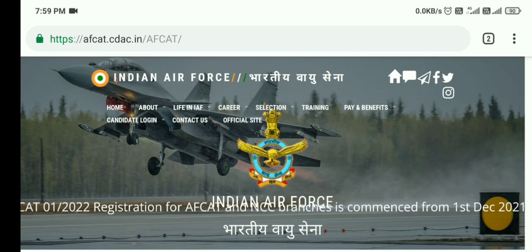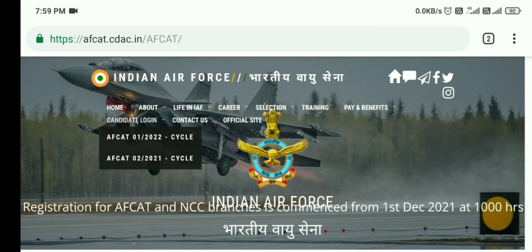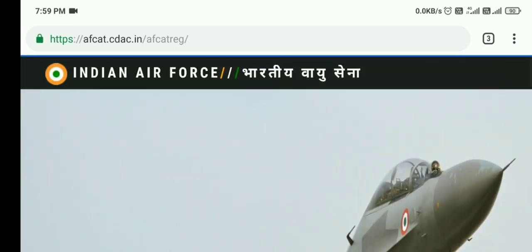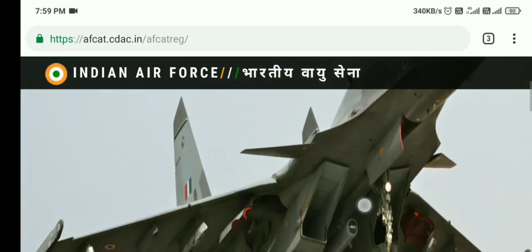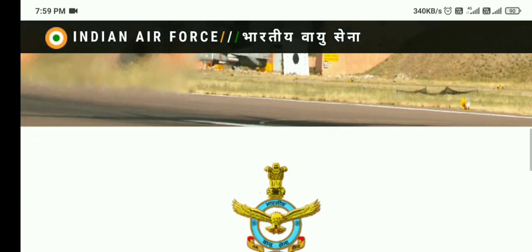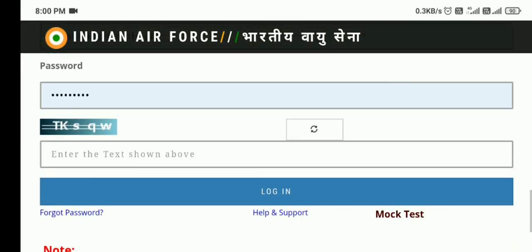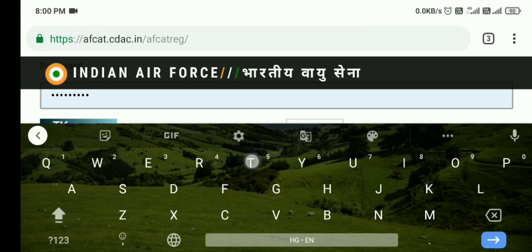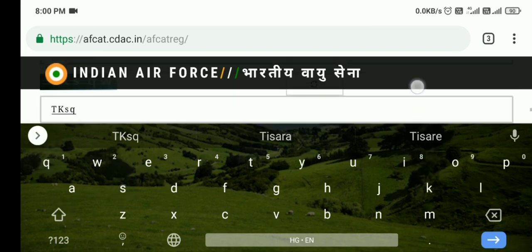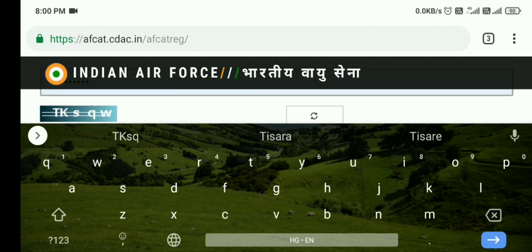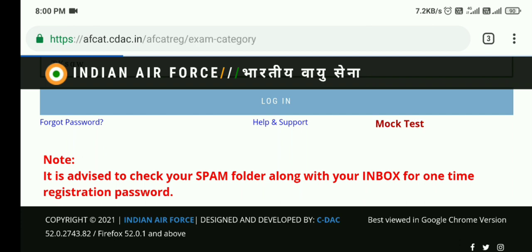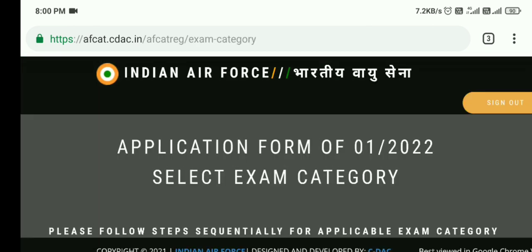In order to download your admit card, you need to first come to the Indian Air Force official website. Under the candidate login, select AFCAT first batch 2022. Then you need to login with your login details, your password, and enter the correct captcha.